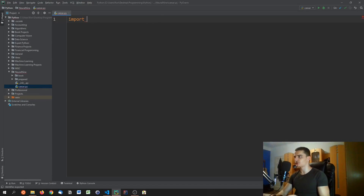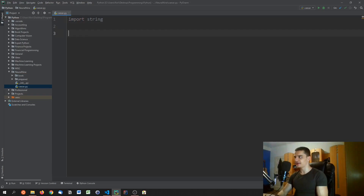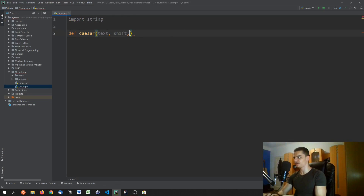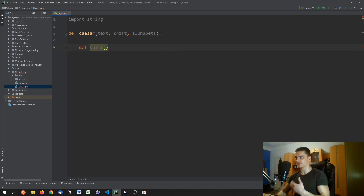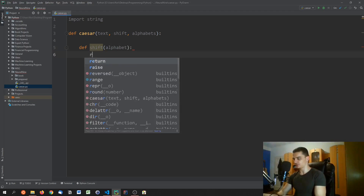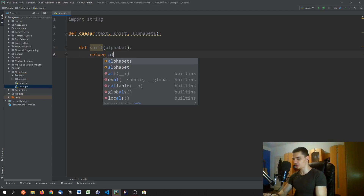To handle special characters and uppercase characters, we import string and define a function called `caesar` that takes the text to encrypt, the shift, and multiple alphabets as a list. Inside, we define a nested function called `shift_alphabet` that takes an alphabet and shifts it.